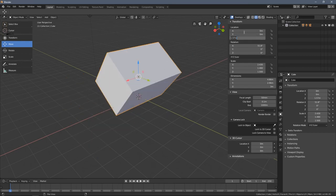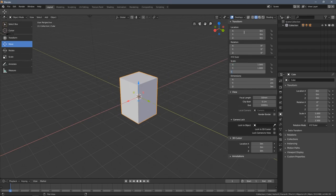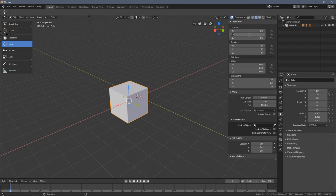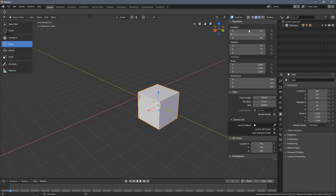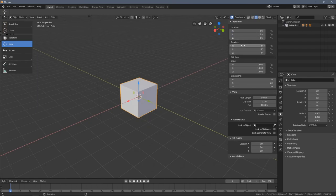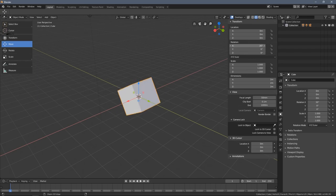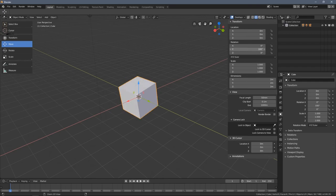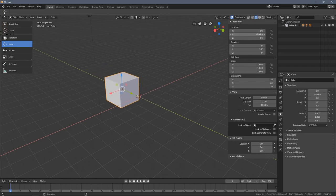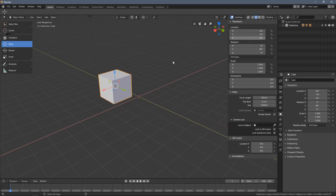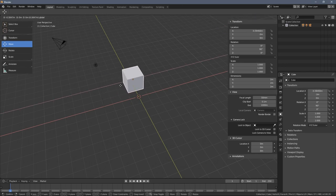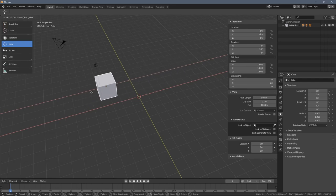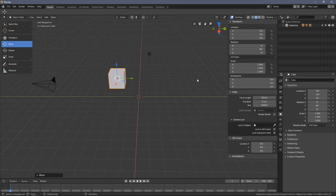If you want very precise transformation values you can just type them — for example, one meter in this direction and two meters in that direction. You can also use the Ctrl key: left-click, hold, then press and hold Ctrl and the transformation snaps to the grid system. This also works when clicking directly on the arrow gizmos.